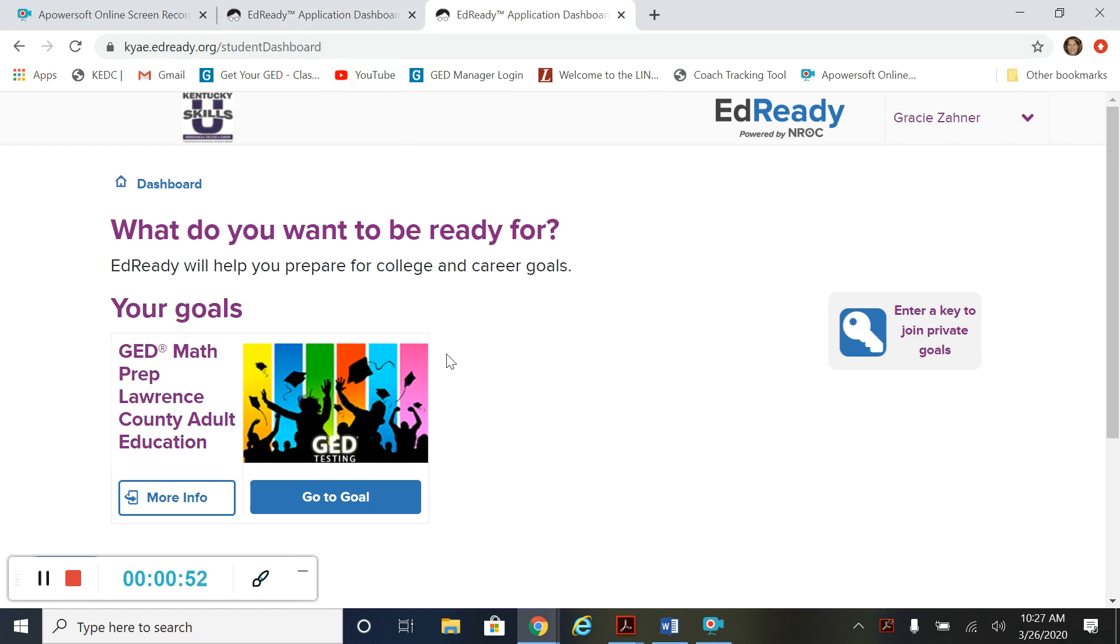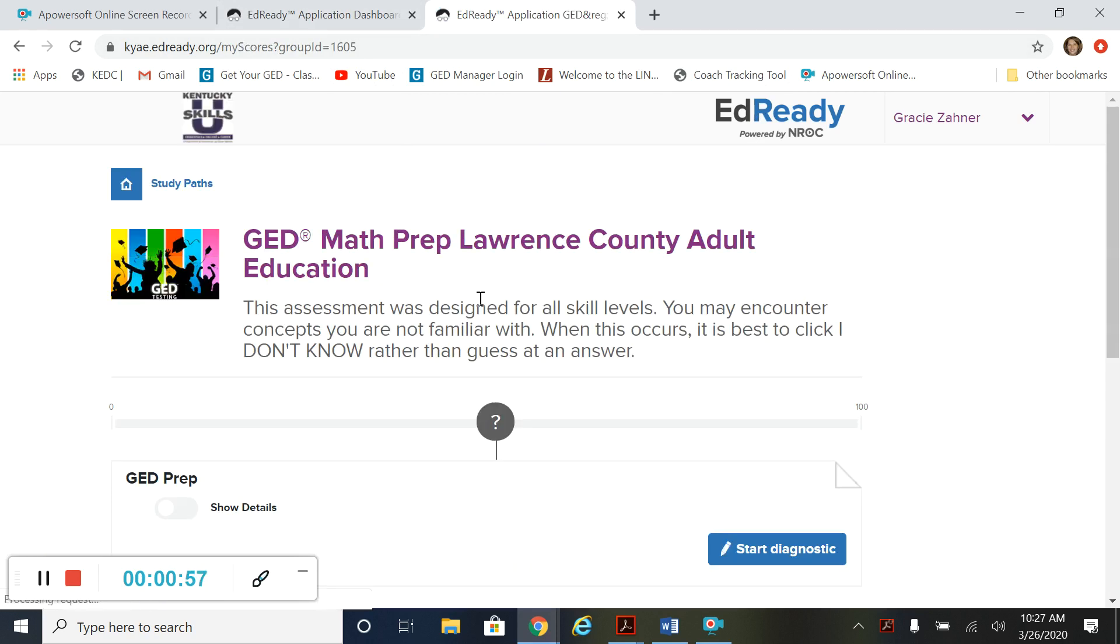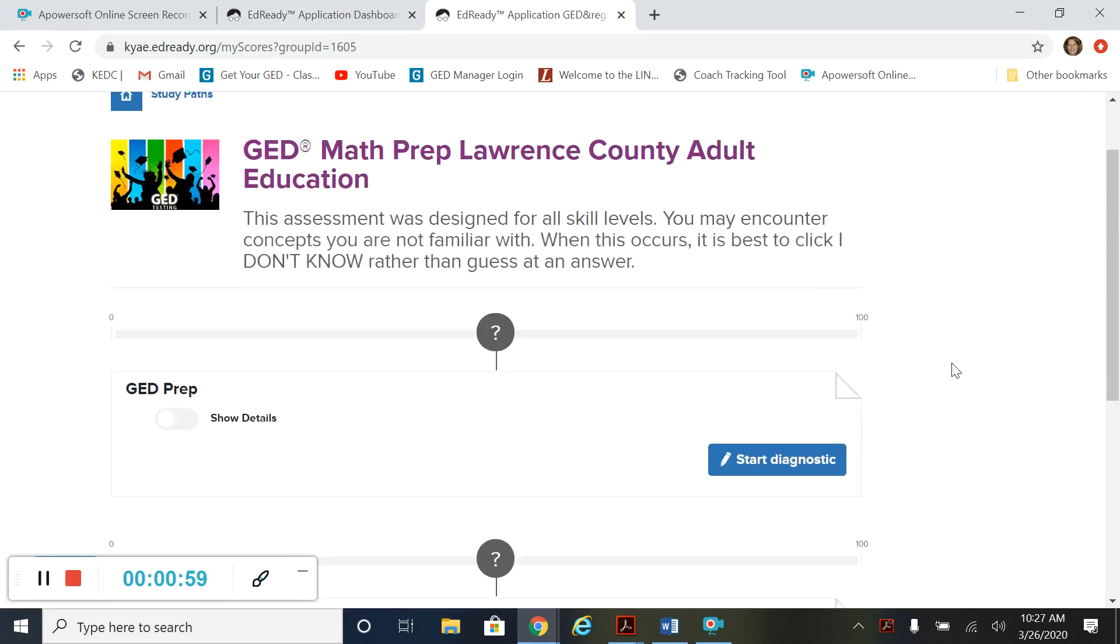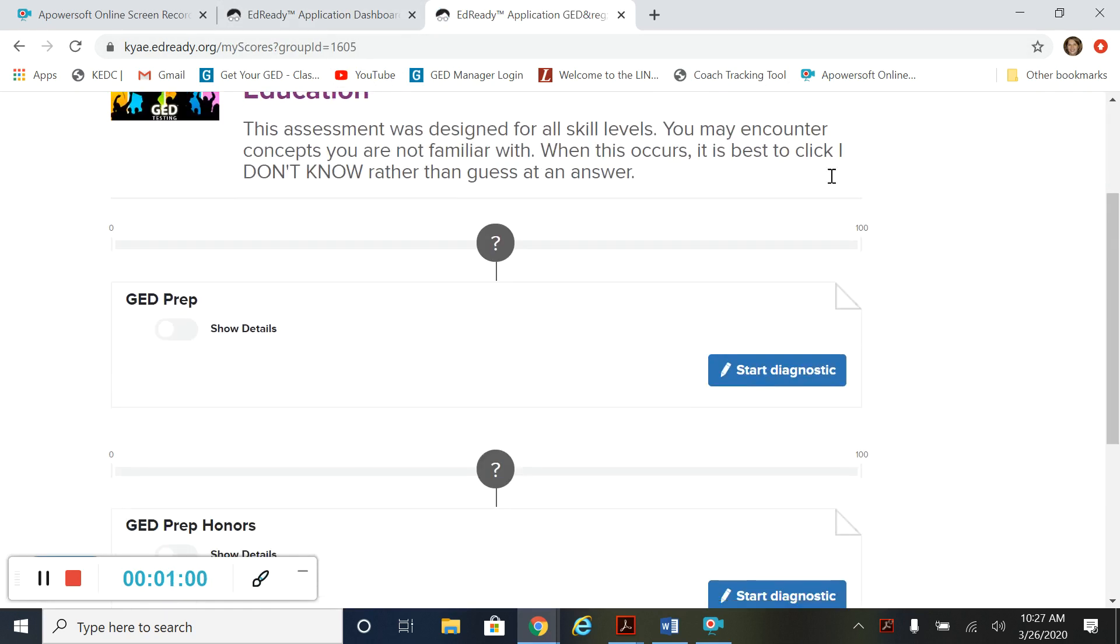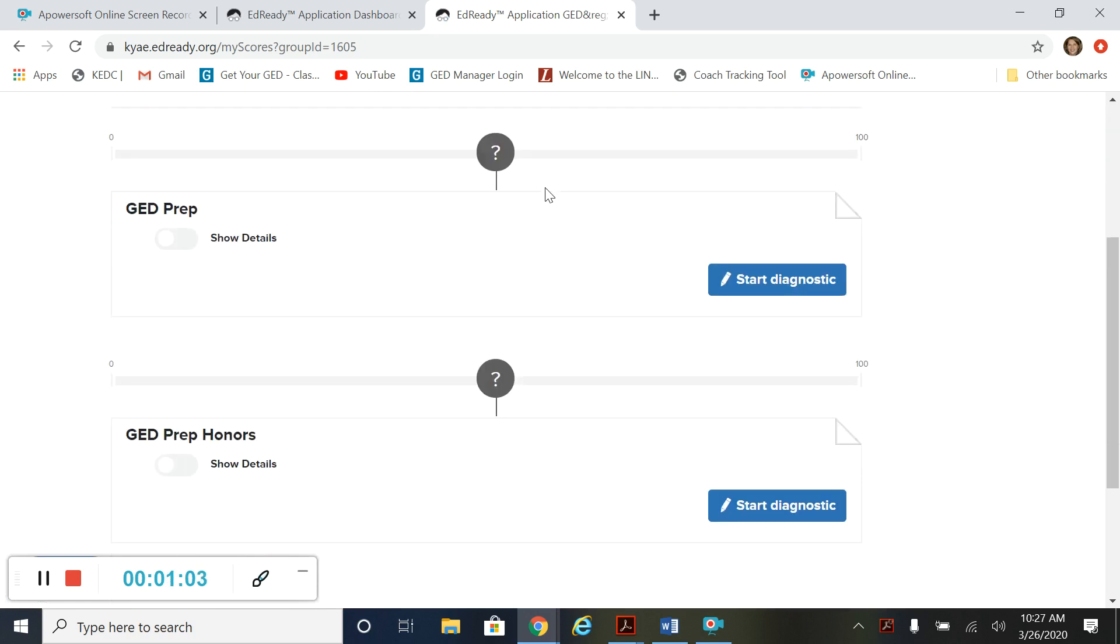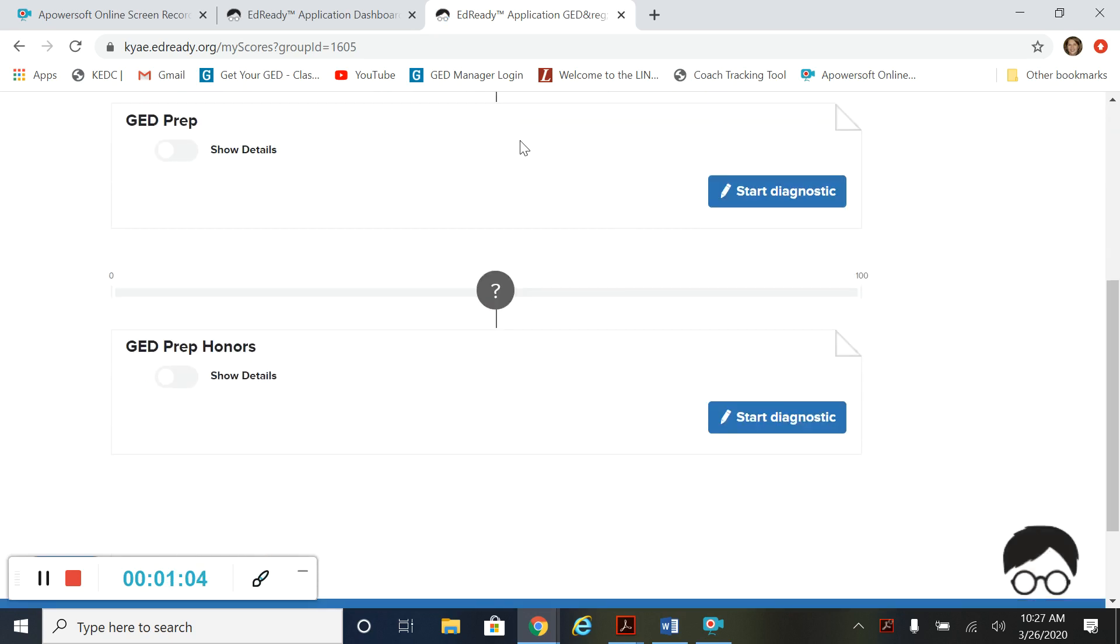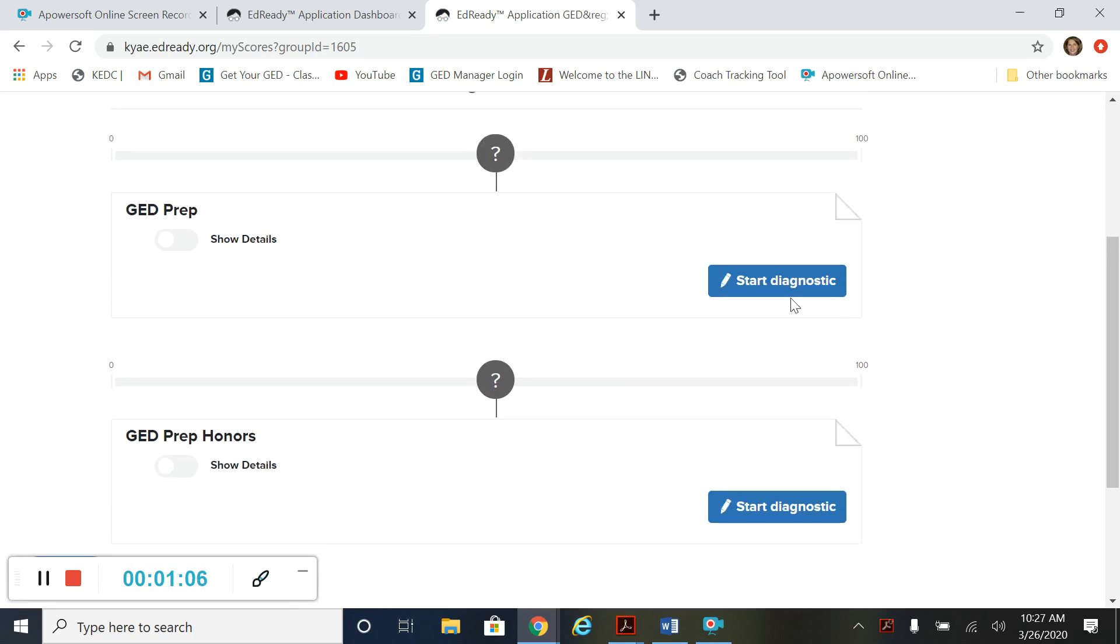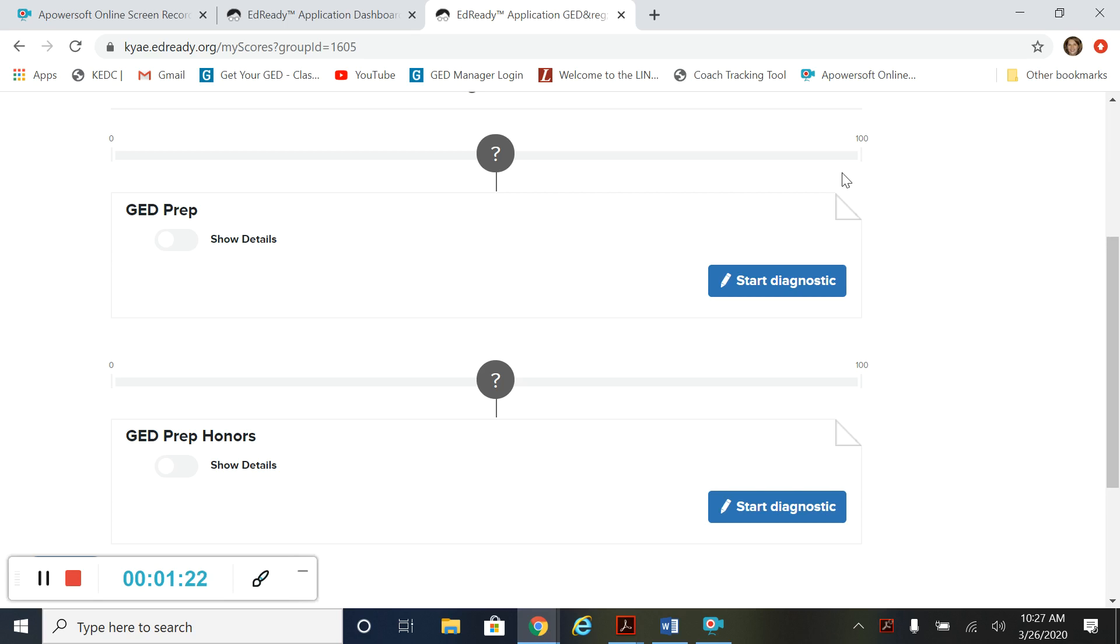When you log in and you see this, you hit go to goal and this is what you'll see when you first log in the very first time. You see two diagnostics here and you see these start diagnostic buttons. These are tests to assess where you are in math and they assign you units and lessons based on the questions that you miss in this test.